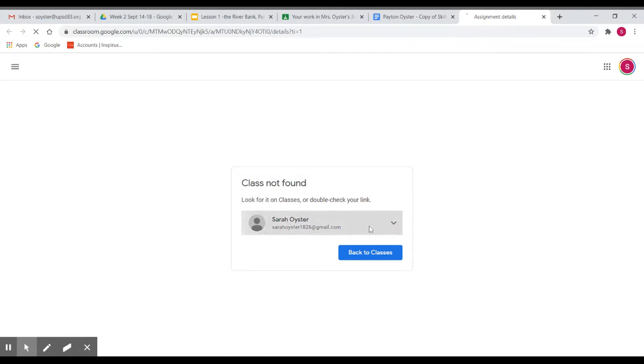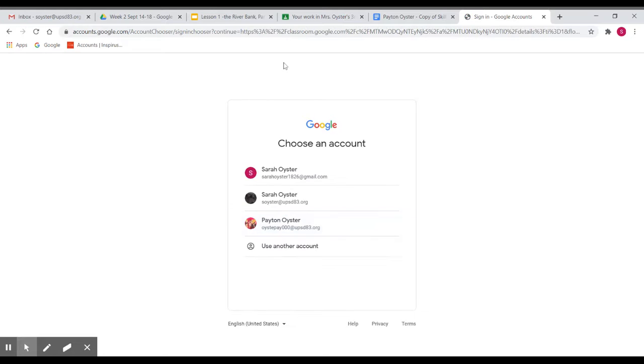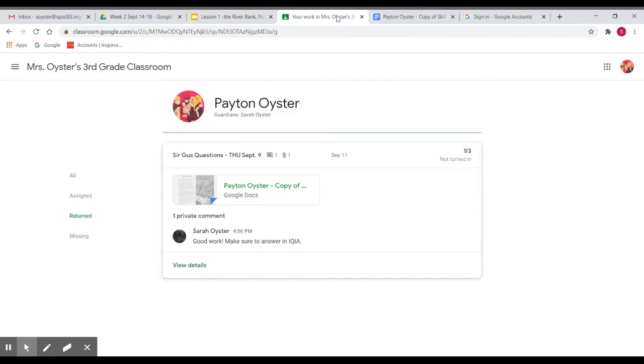Okay, this part you can ignore because obviously I'm in a weird account. So I just wanted to show you that that's the way you can check your grades.